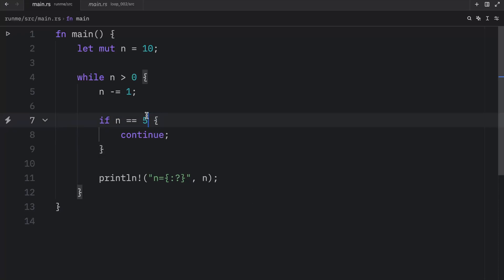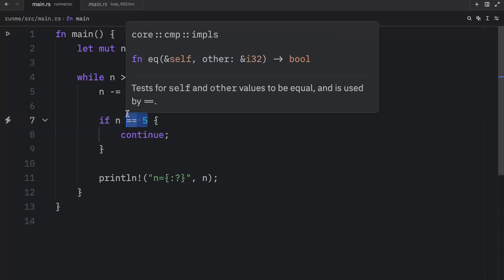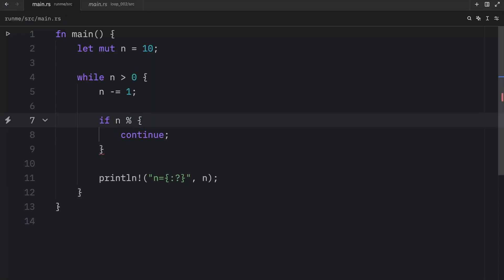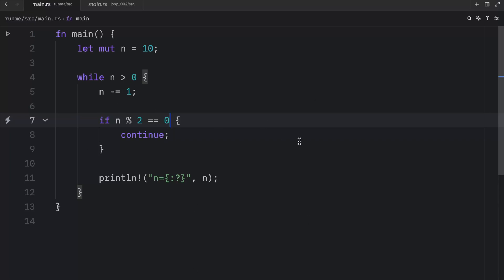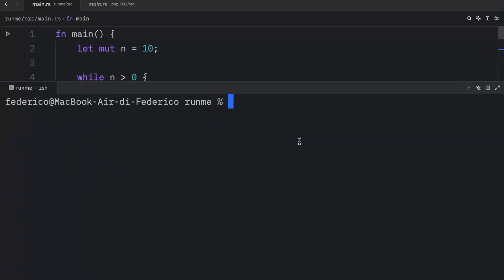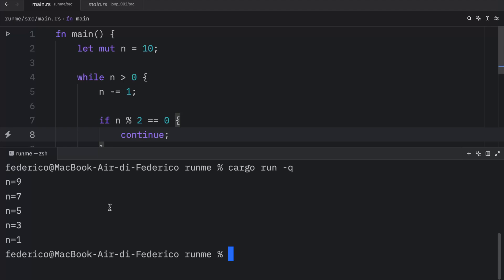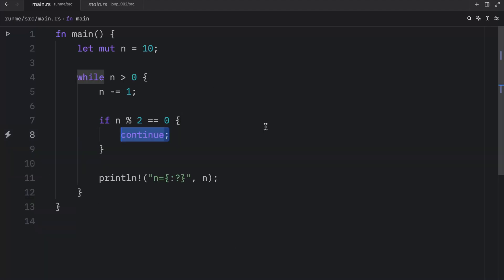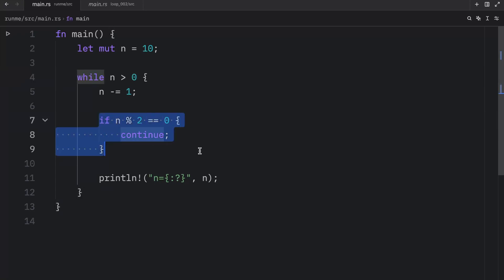For example, we can type in if n modulus operator two is equal to zero, then we will continue, we will skip printing the even numbers. Just like that, we will end up with odd numbers only because the continue keyword told Rust to skip to the next iteration each time we encountered an even number.